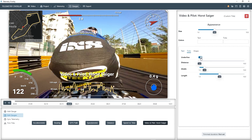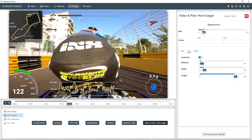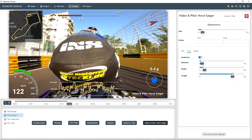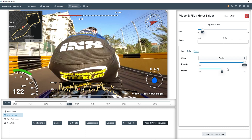And we can change the look, size, and position of the title like with any other gauge, so we'll place it in the corner as a small watermark. Up on the top right corner of the app, you've got buttons for saving your project, loading an old one, or changing settings.